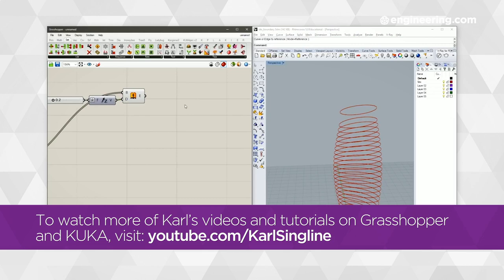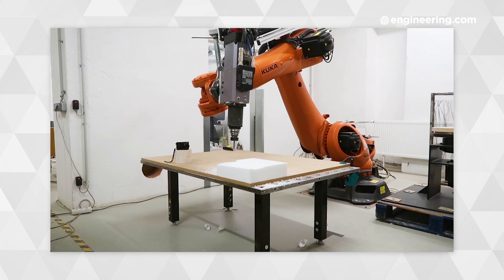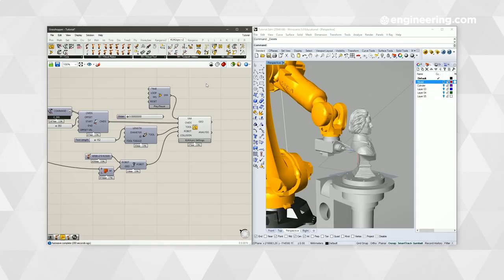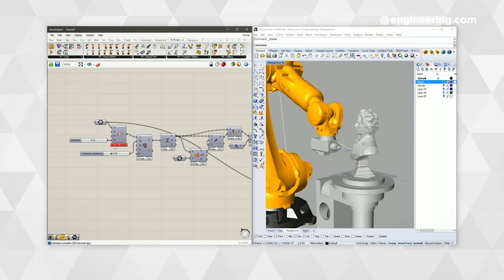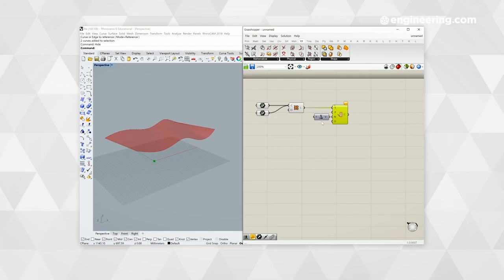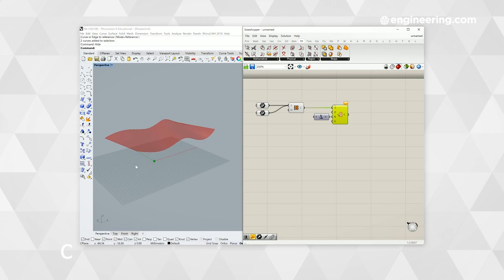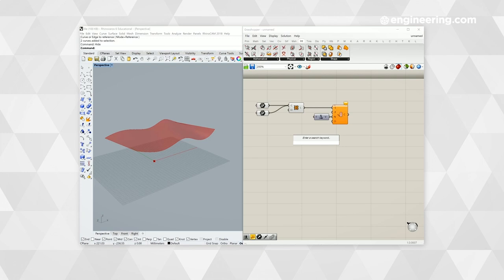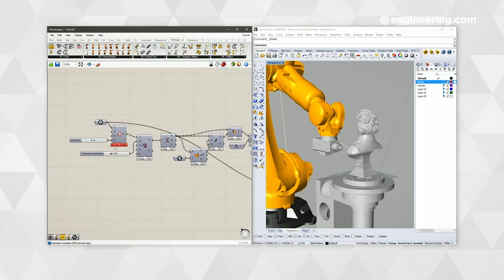One of the great things about using an industrial robot within architecture and the creative fields is that it's a six-axis machine, and with that we are able to do more creative and more exploratory research using curves. By introducing people to the basics of five-axis milling as opposed to the more traditional three-axis CNC, it means we're able to produce more creative outcomes with curves and the parametric modeling that is so great with the combination of Grasshopper and a KUKA industrial robot.